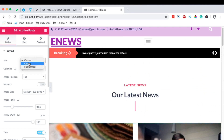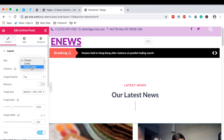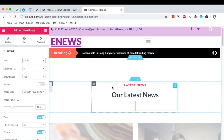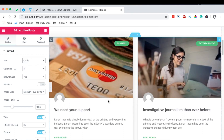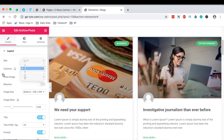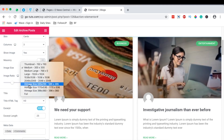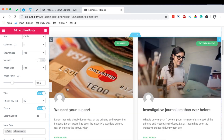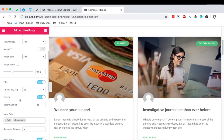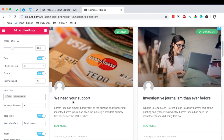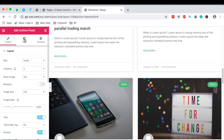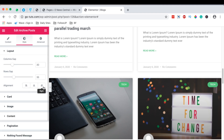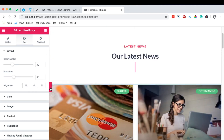With the Elementor Archive Posts widget, under the skin we can choose different skins: there's a classic one, cards, and then full content. When I choose the cards skin it will show up like this, with three columns. We can choose to show images or not, and set the image size to full so it doesn't look low quality. We can also choose to show the author, date, time, comments, and all that. Under styles you can make changes to the styling as well.